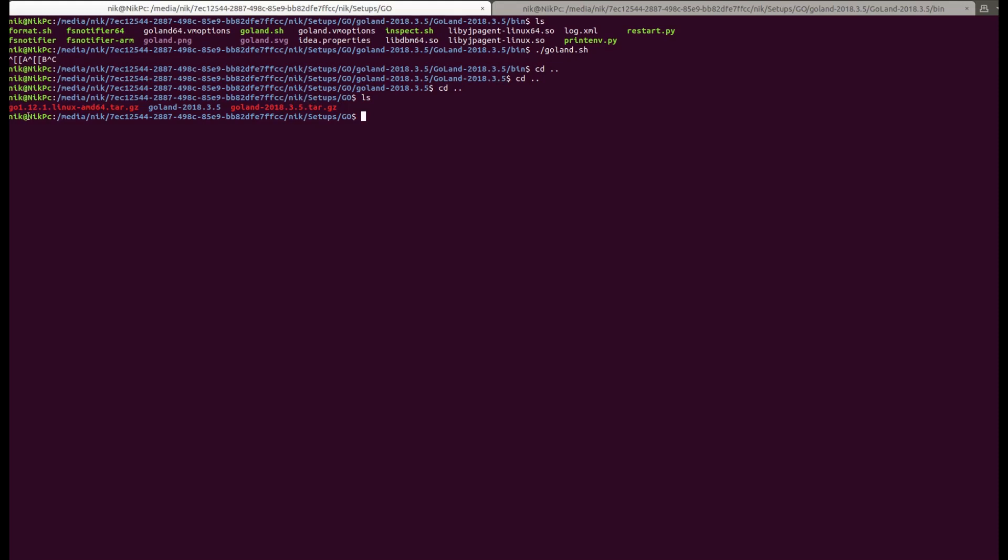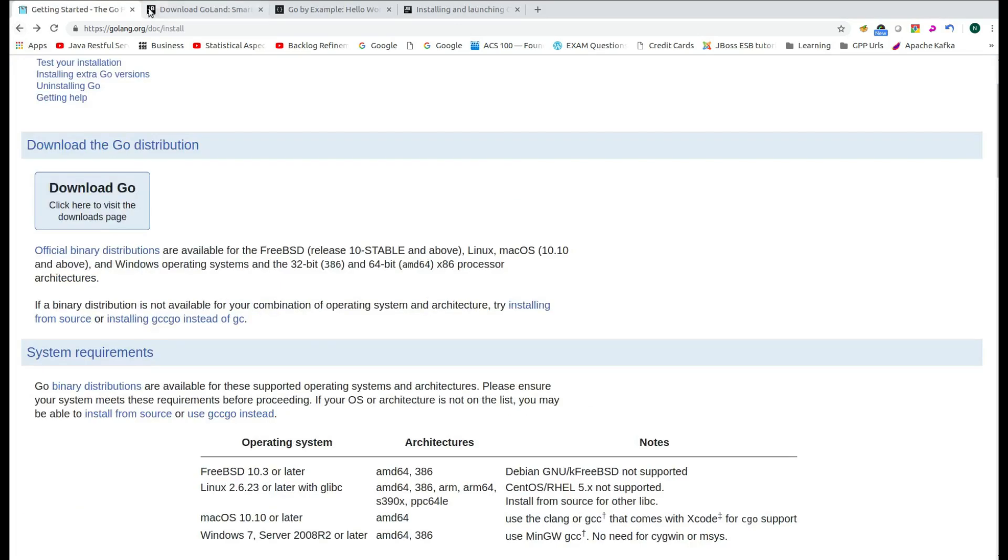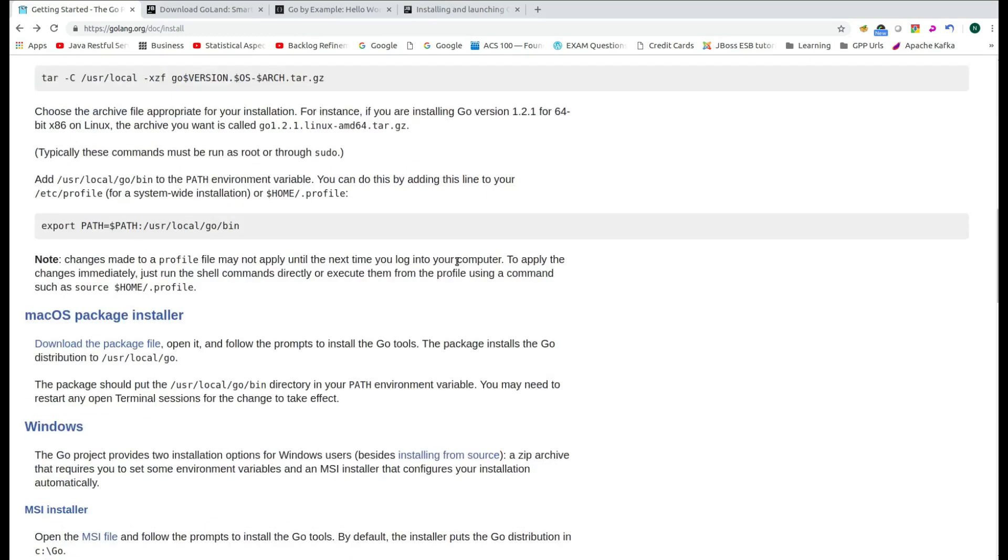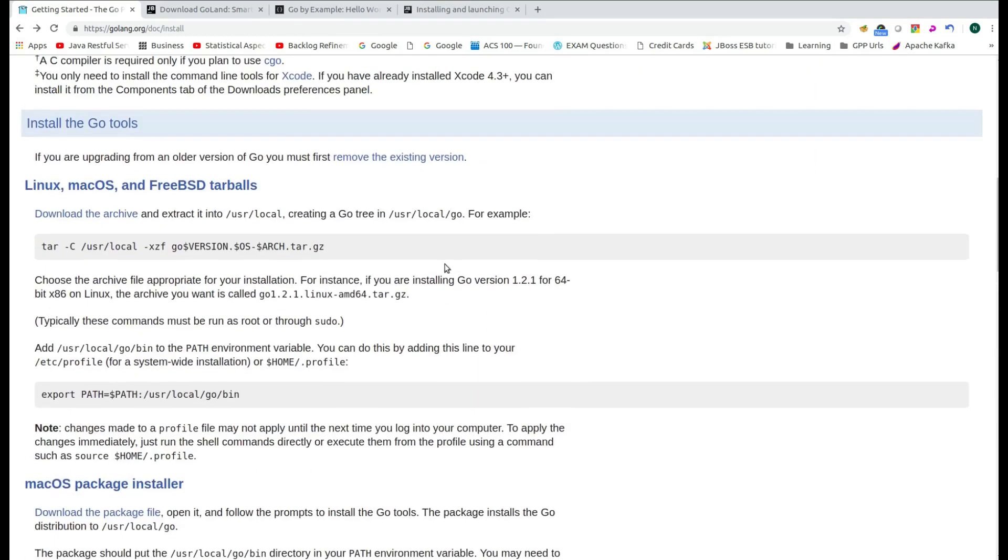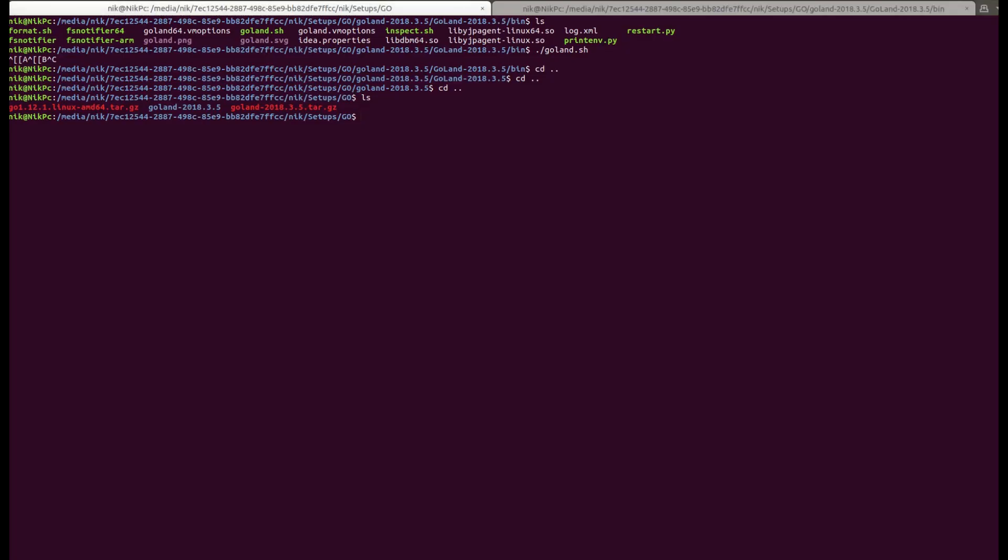Now let us get started with the Go distribution setup. So if you just navigate to the install webpage, then you will find that you have to untar it to /usr/local. And in general, the documentation page talks about the version, OS and the architecture, the processor architecture, so that they don't have to change the documentation every time there is a new release of Go. So I will just use this command.